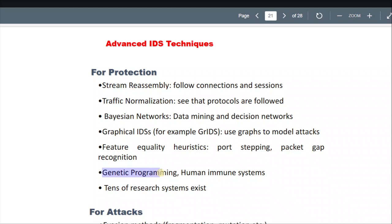What is this genetic programming? The name is scary. And human immune systems — these are some of the advanced techniques mentioned.